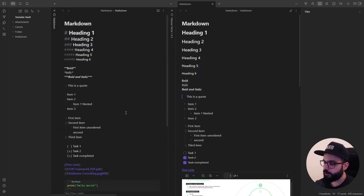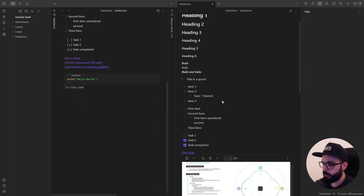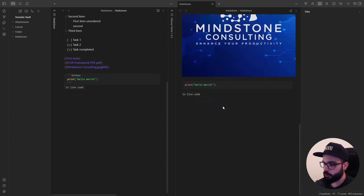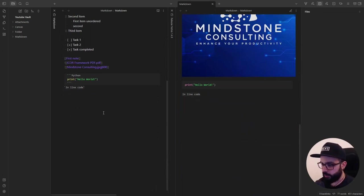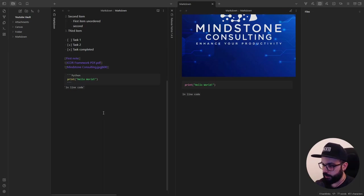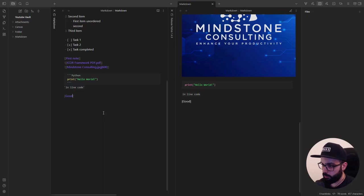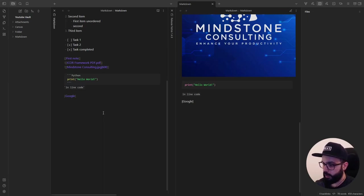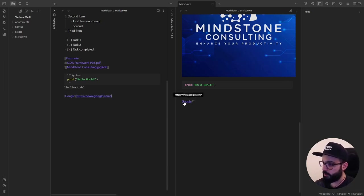I just want to end this video with other two markdown features because I also want to show you two useful plugins for external links and tables. If you want to link to an external URL, you can create an inline link with this syntax. Write the link text in square brackets. So, for example, Google. And then the URL in parentheses. And you have here your link to google.com.